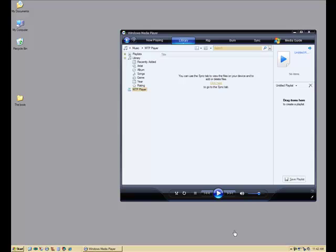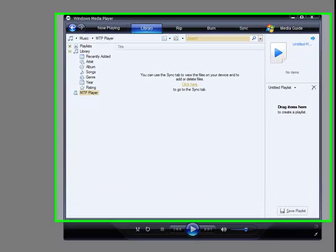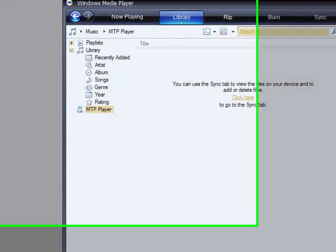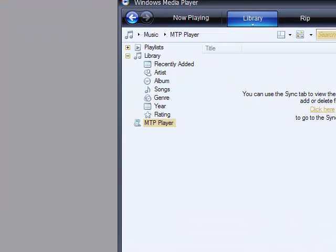This example will show you how to sync files with your MP3 player. We'll be using book files, but you can also do the same thing with music. We are using Windows Media Player 11, and I have already connected my MP3 player to my computer and it is listed here.